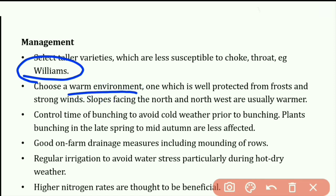Control the timing of bunching to avoid cold weather. Plants bunching in late spring to mid-autumn are less affected. Also, maintain good on-farm drainage measures including mounding of rows and regular irrigation to avoid water stress, particularly during hot dry weather. High nitrogen rates are thought to be beneficial.